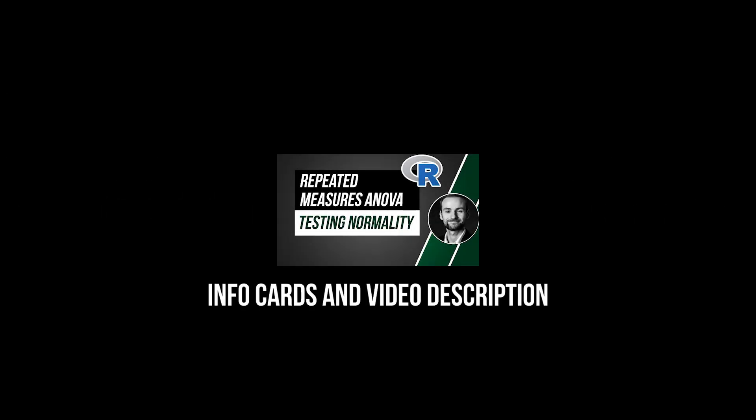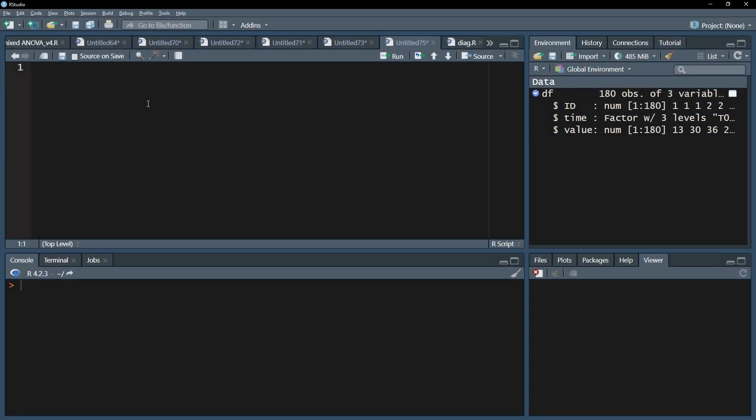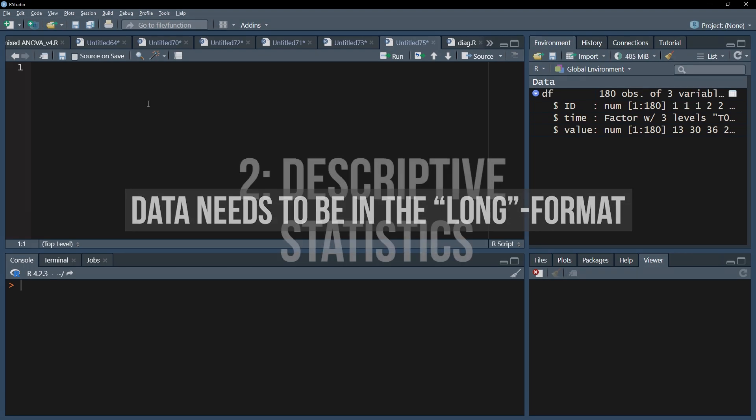Testing for normal distribution is shown in a separate video to keep this one as concise as possible. Sphericity testing, however, is based on the model calculation and will be shown throughout this video. Before starting, please make sure your data is in the so-called long format for the analysis to work.